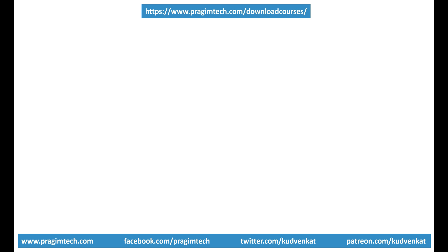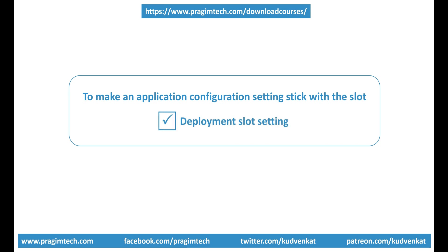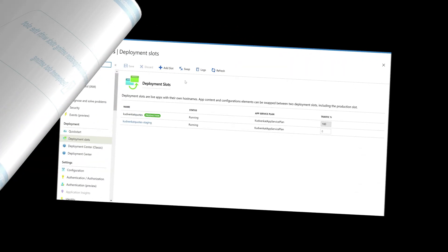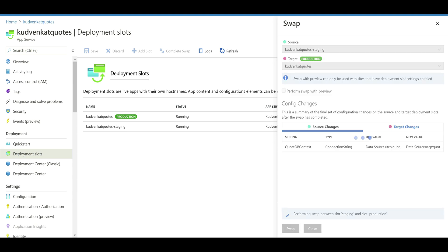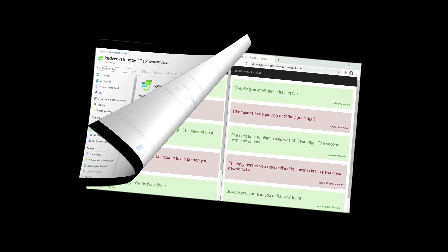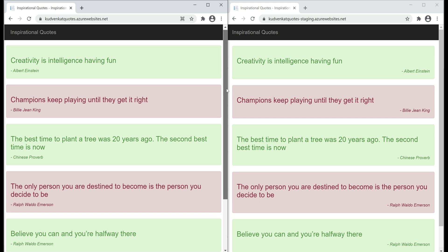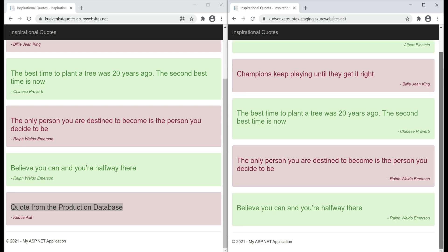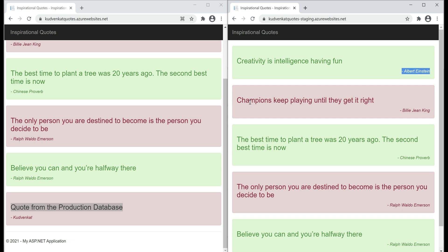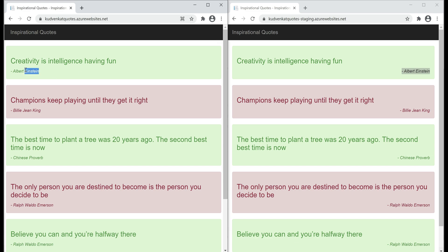We don't want this to happen. We want the database connection string to stick with its respective slot — we don't want it to be swappable. This is very easy to achieve: all we have to do is mark the database connection string setting as a deployment slot setting. First, let's swap these slots back so our staging slot points to the staging database and the production slot points to the production database. Swap complete. Now our production version is pointing to the production database and our staging version is pointing to the staging database, and the UI changes are also reverted.